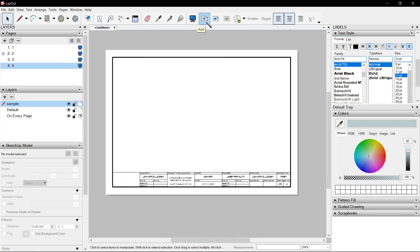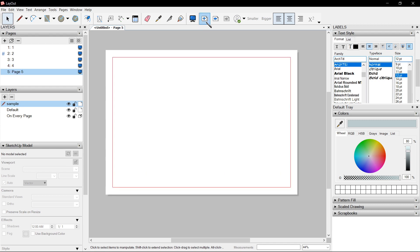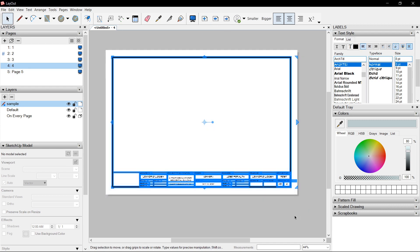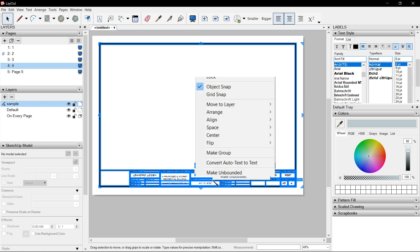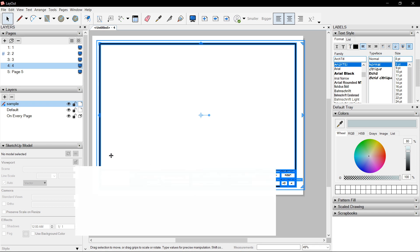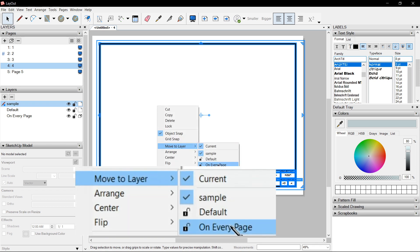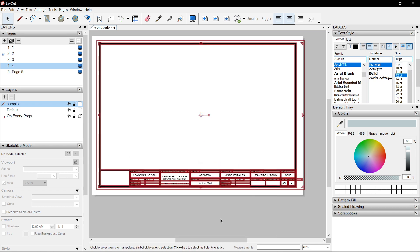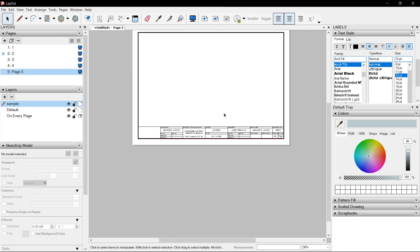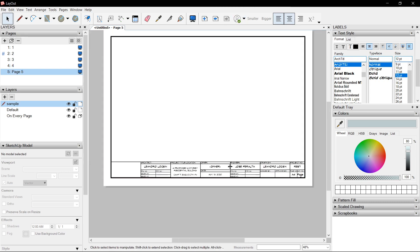Now what you do — since if you create a new page, you can select the whole thing, turn Group, and move to on every page — turn Shared — and it becomes on every page.